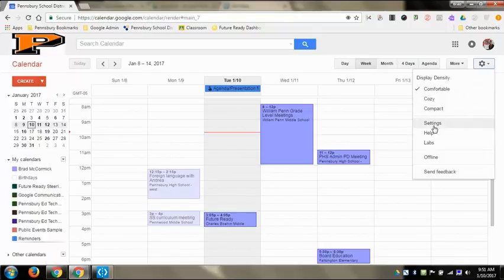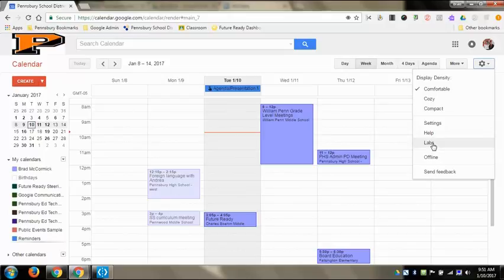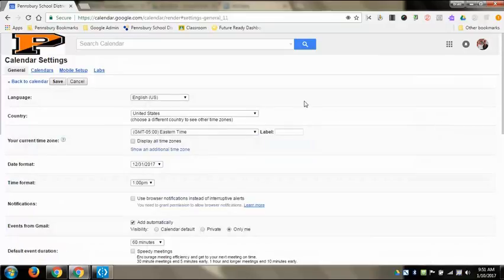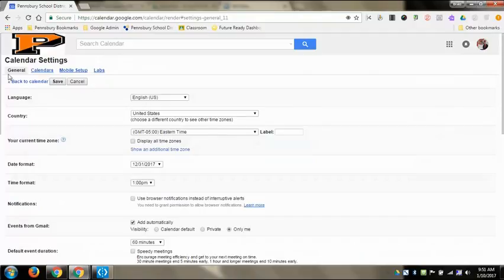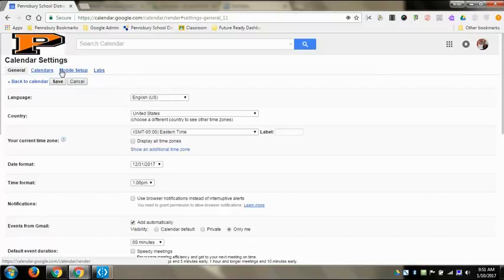From here you can do other things as well. You can get settings, you can get help on how to use different stuff, you can also get to the lab stuff. So we're going to get to settings first, and settings gives you four different subheadings up here: General, calendars, mobile setup, and labs, which we'll also get to, which you can get to from that main gear.